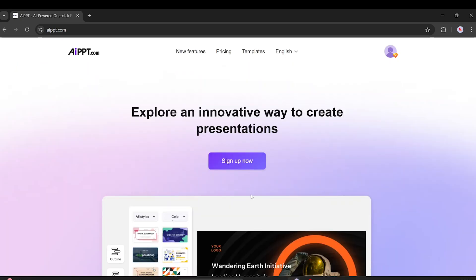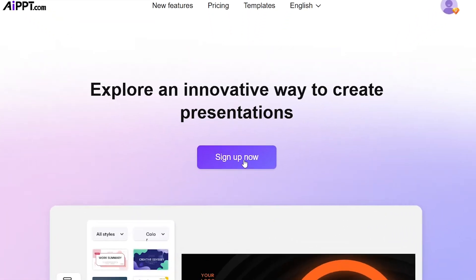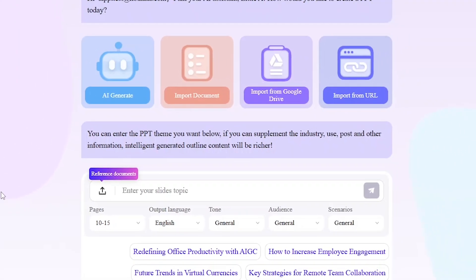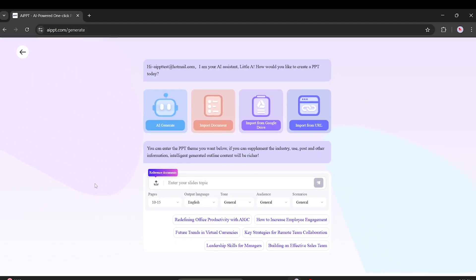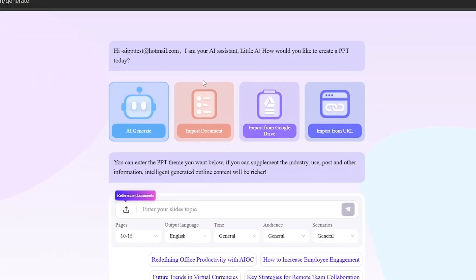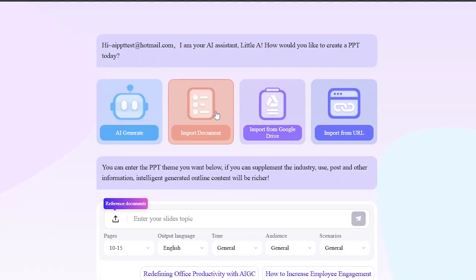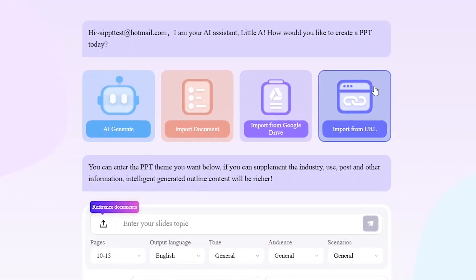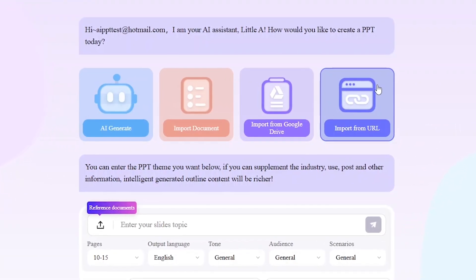Now click on Sign Up Now. This takes you to the main workspace. Here you'll see a few options: AI generate, import documents, import from Google Drive, and import from URL.